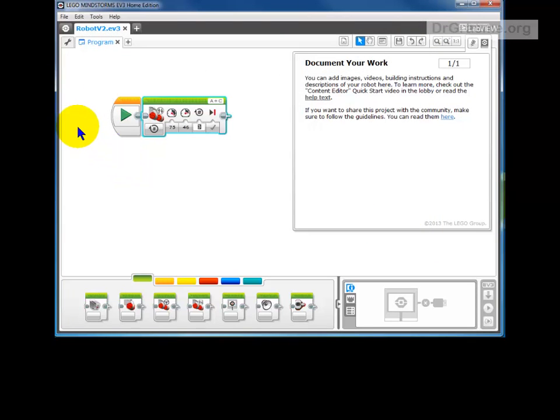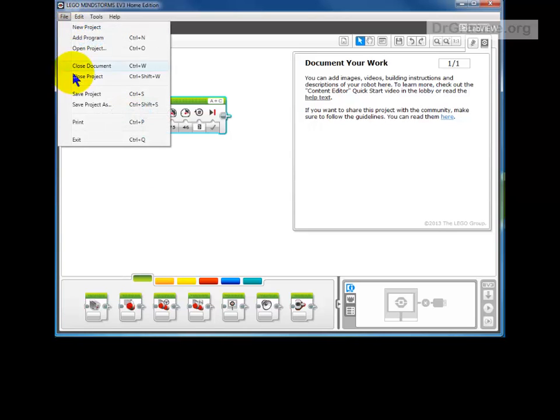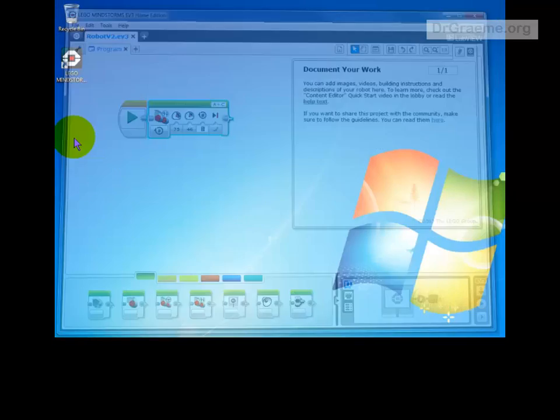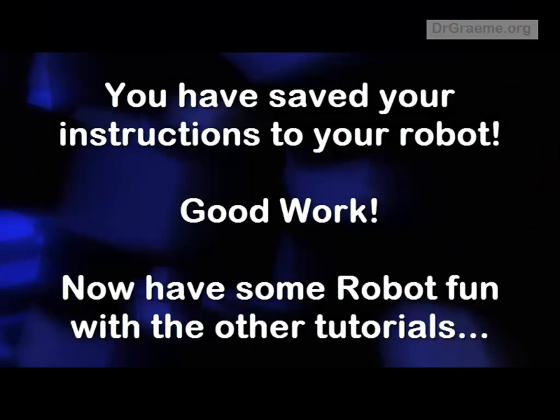Okay, and that's all we need to know about saving just now. So let's go to File and exit. Thanks very much.